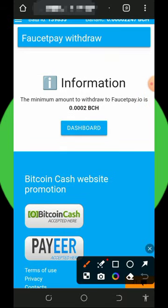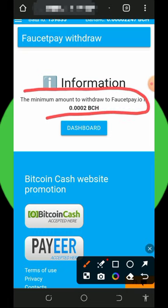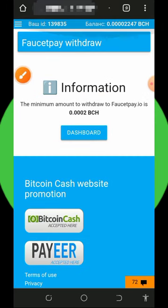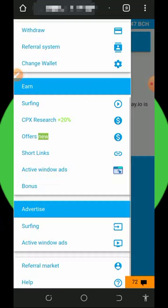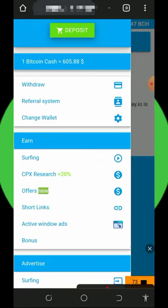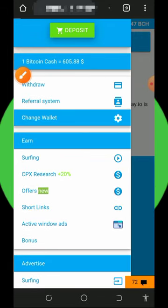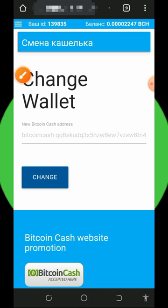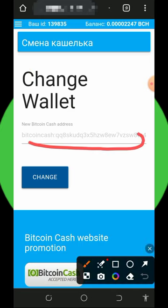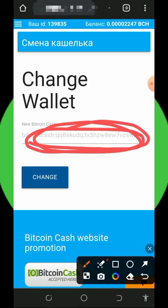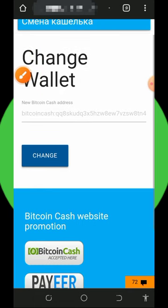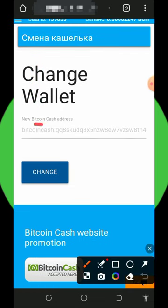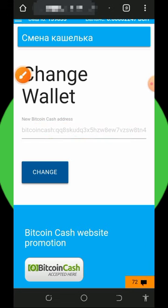Once you tap on FaucetPay it's going to take you to this page where you need to fill out all your information before you'll be able to withdraw. The minimum withdrawal is 0.0002 batch coins to your FaucetPay account. If you want to change your withdrawal wallet, tap on 'change wallet address', enter your Bitcoin Cash wallet address from your FaucetPay account, tap on the change button, and your address will be updated so you'll be able to withdraw.